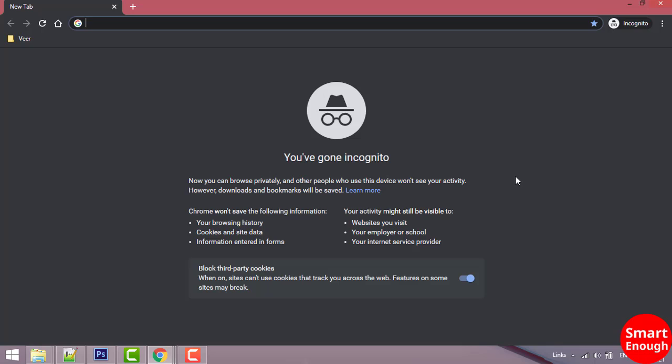By pressing Ctrl+Shift+N, it will directly open Chrome incognito mode. So this is how you can open incognito mode in Chrome web browser for private browsing.